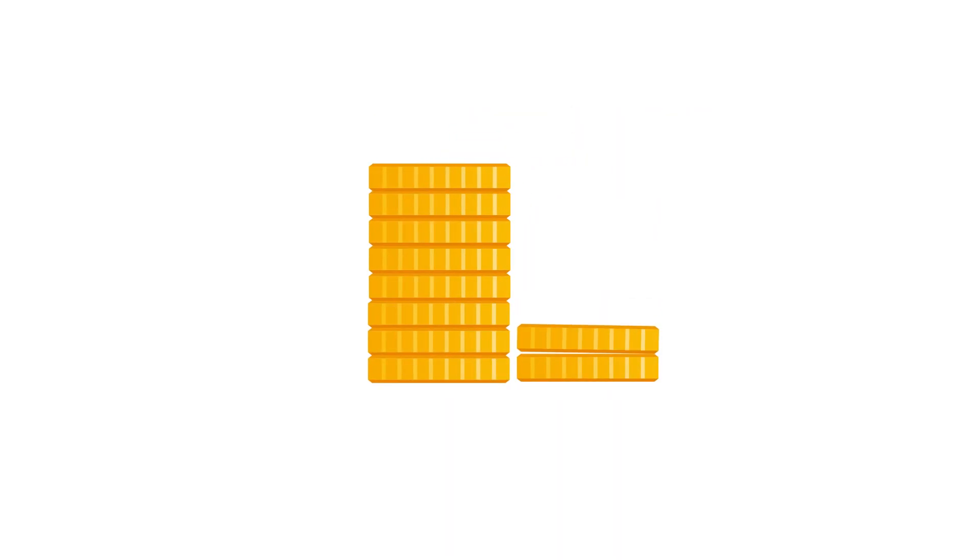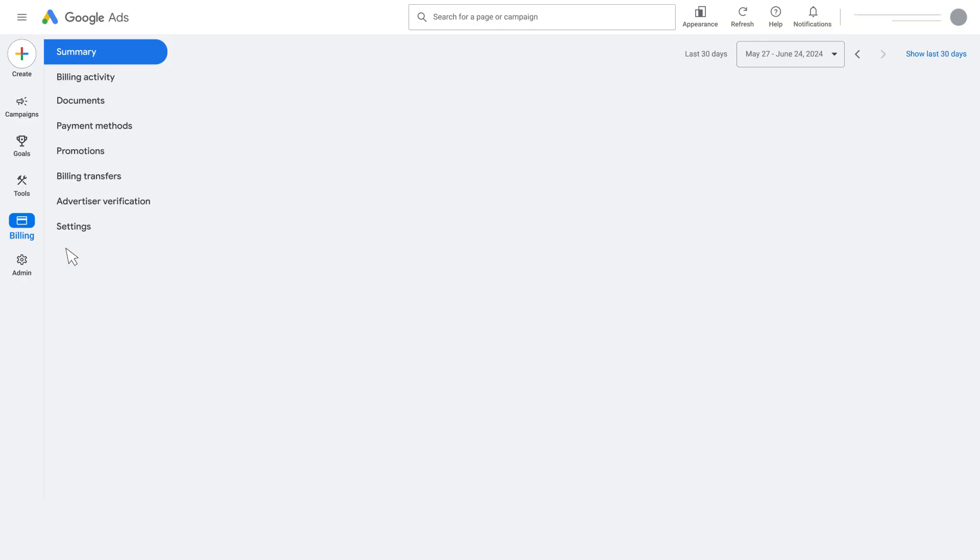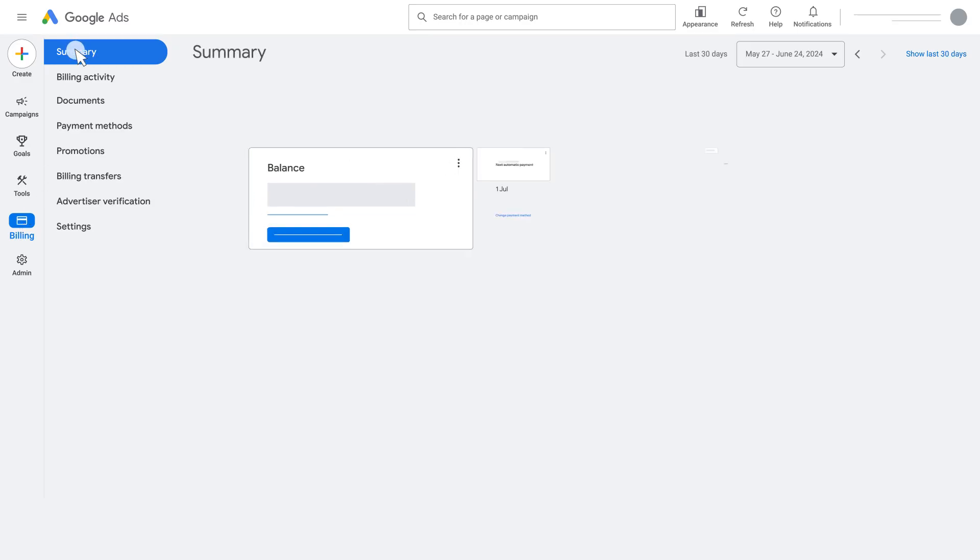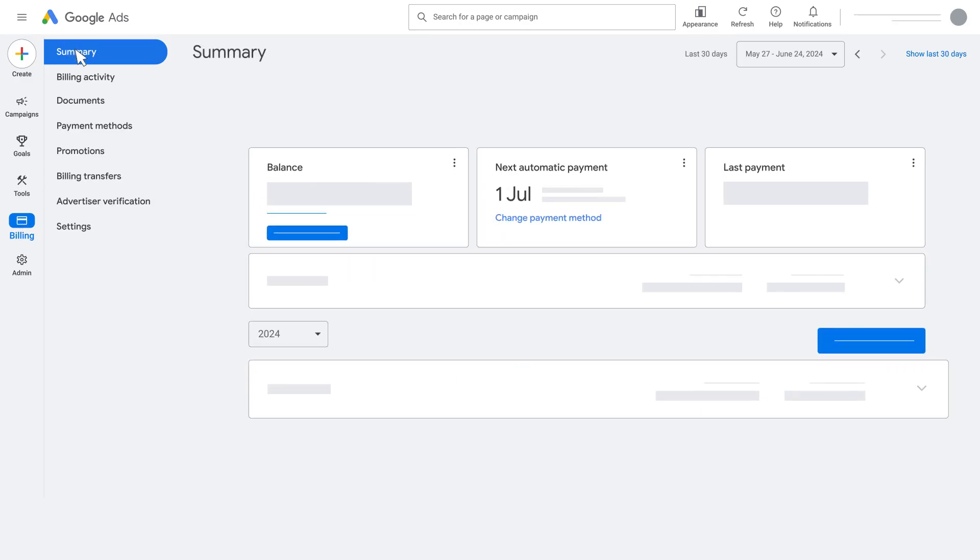Before you decide to change how often you're charged, you can find your current payment threshold by clicking the Billing icon in your Google Ads account, then clicking Summary.